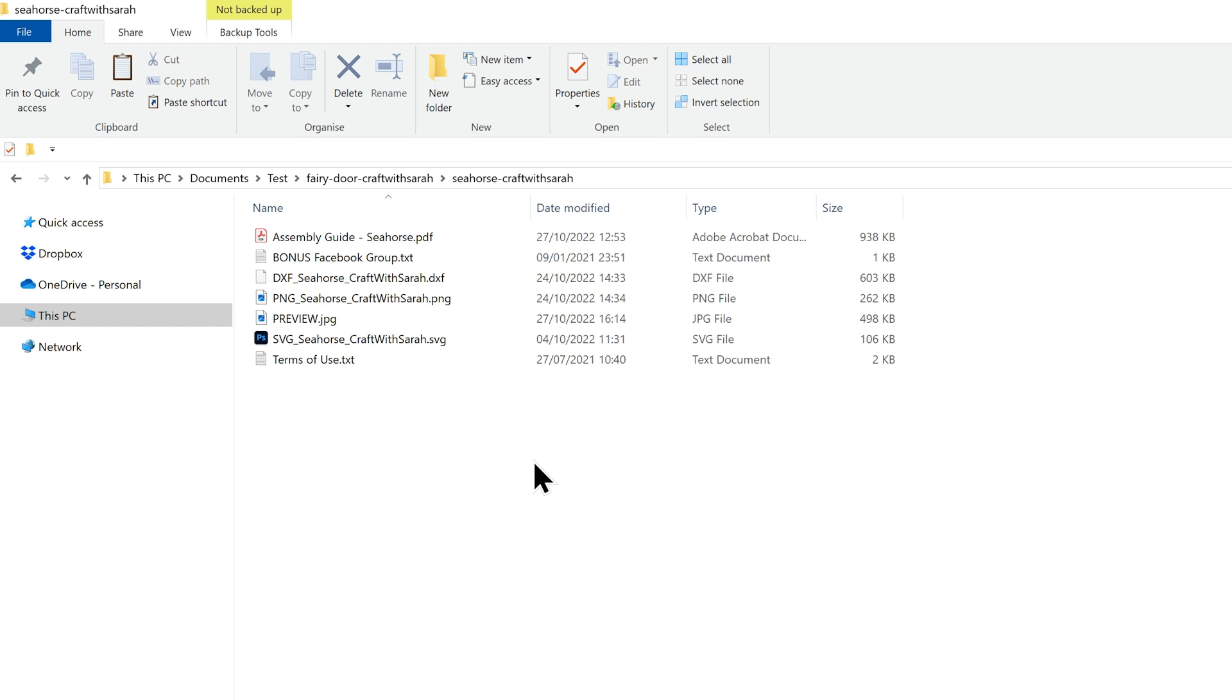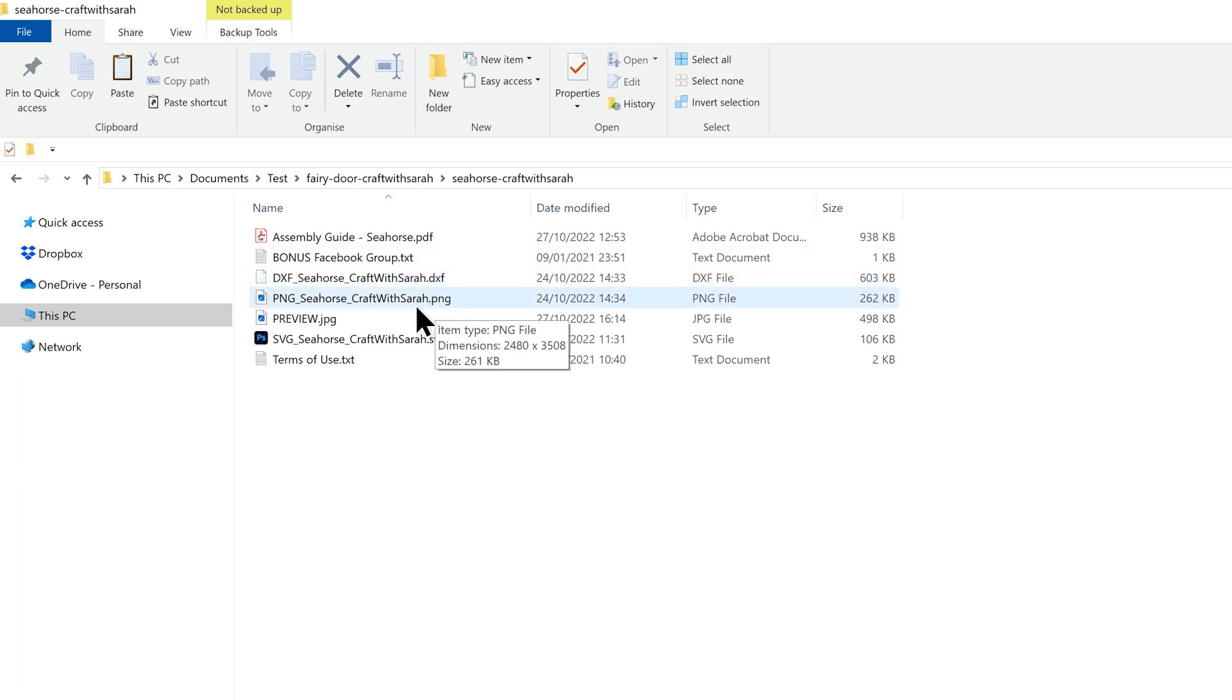We're hoping to get them all done by the end of this year, but it is taking a lot longer than we thought. If you are using one of those older designs, you'll probably find that after you've unzipped the folder, it looks more like this instead. Rather than all of those other folders inside, there are just a few separate files.